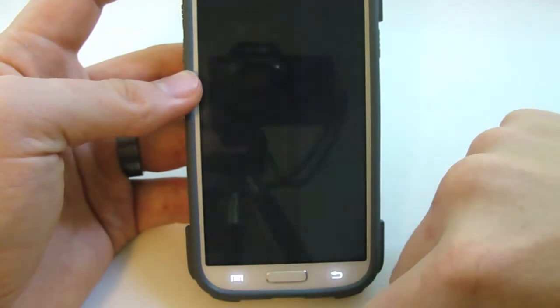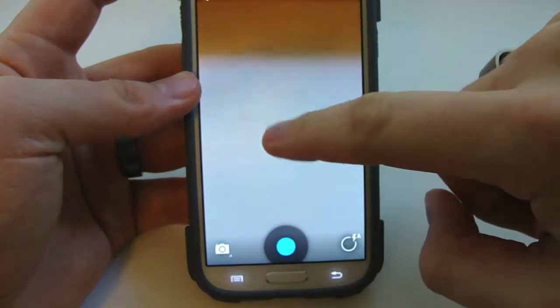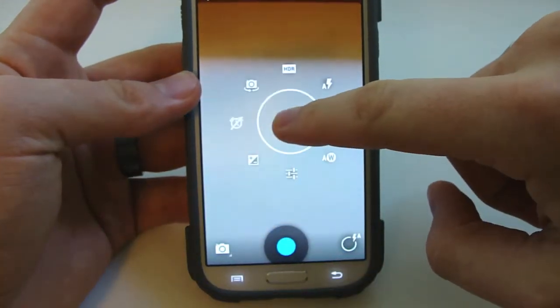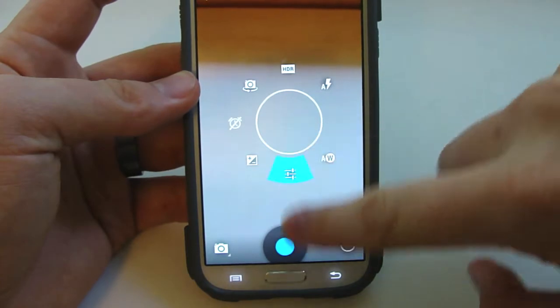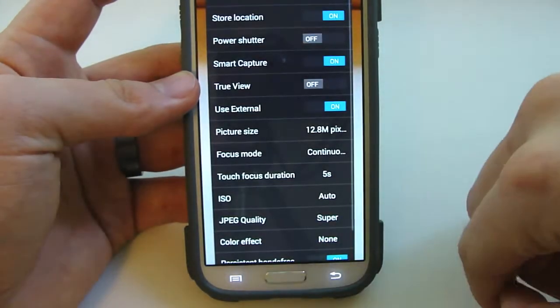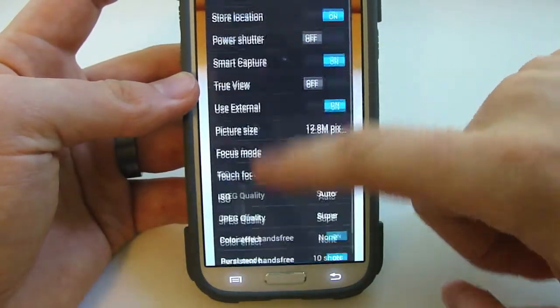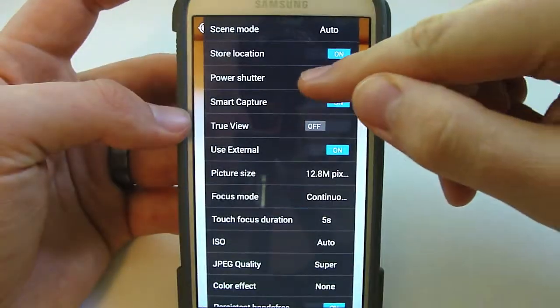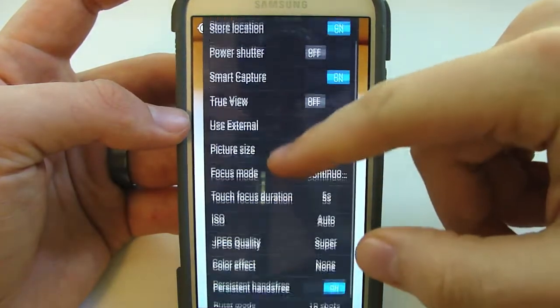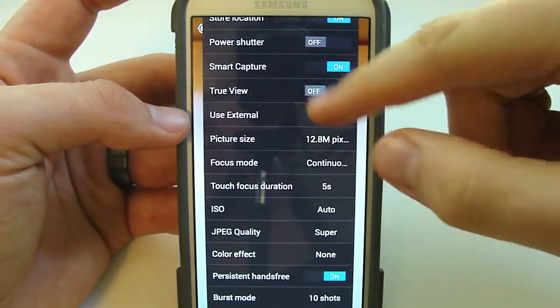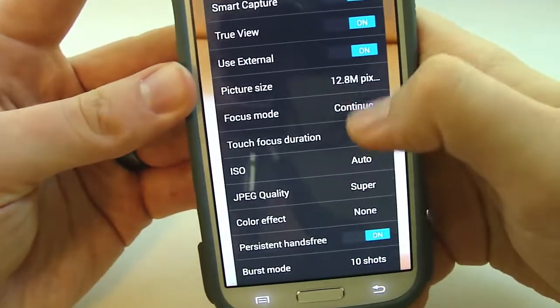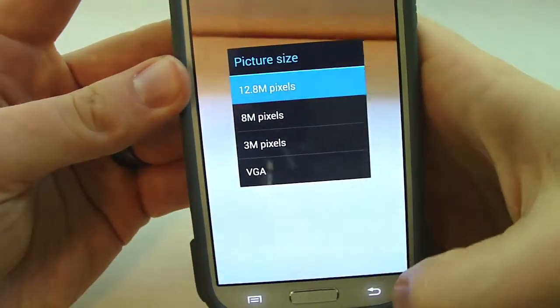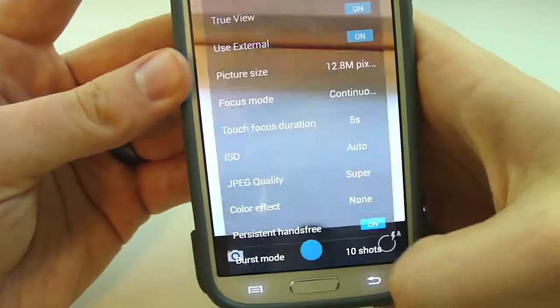You're going to get your Google stock camera. And this has some pretty cool features here. You got all your settings here with your camera, power shutter, just a bunch of different options here. True view, your external, you can change your picture size, all that good stuff.